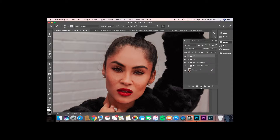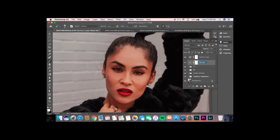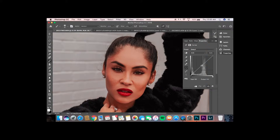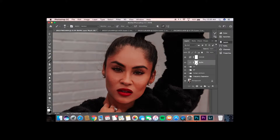So I'm going to create a curves adjustment dodge and burn layer. I hit Command J so I can get two copies going. I'm going to call this one "burn" and then I'm going to call this one "dodge." I go to the curves adjustment and for the burn layer, I typically will bring it down to about right there. And then I'm going to invert that layer.